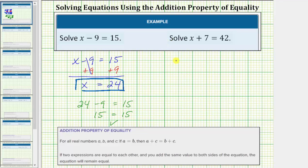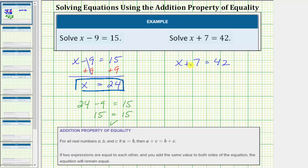Our next equation is x plus 7 equals 42. Again, the solution is the value of x that satisfies the equation, or makes the left side equal to the right side. In order to solve the equation for x, we need to isolate x on one side of the equation. Notice right now we have x plus 7 on the left side, and therefore to isolate x and solve the equation, we need to undo the plus 7 by performing the inverse or opposite operation to both sides of the equation.